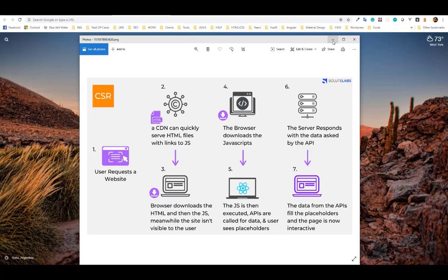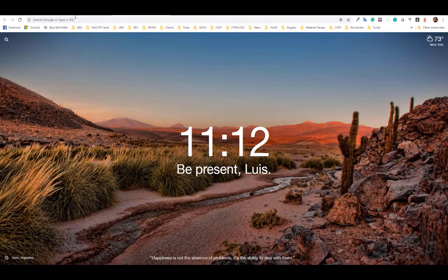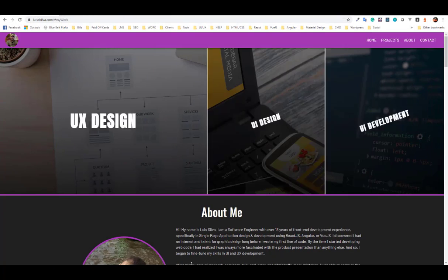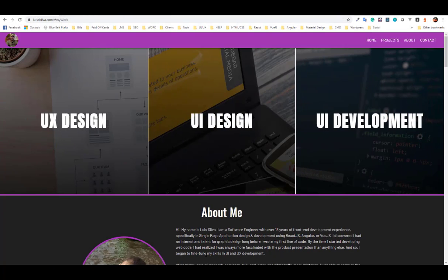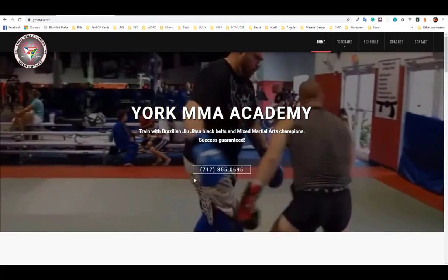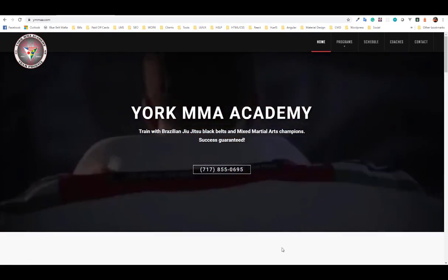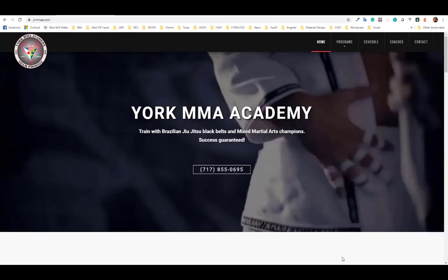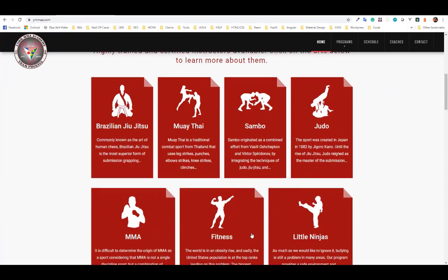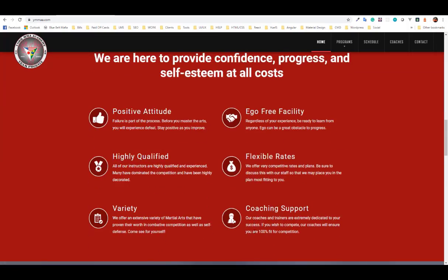To show you what this means in terms of speed and performance, I want to show you two different websites. One is my portfolio, and the other is a site I built for a friend who runs an MMA academy.